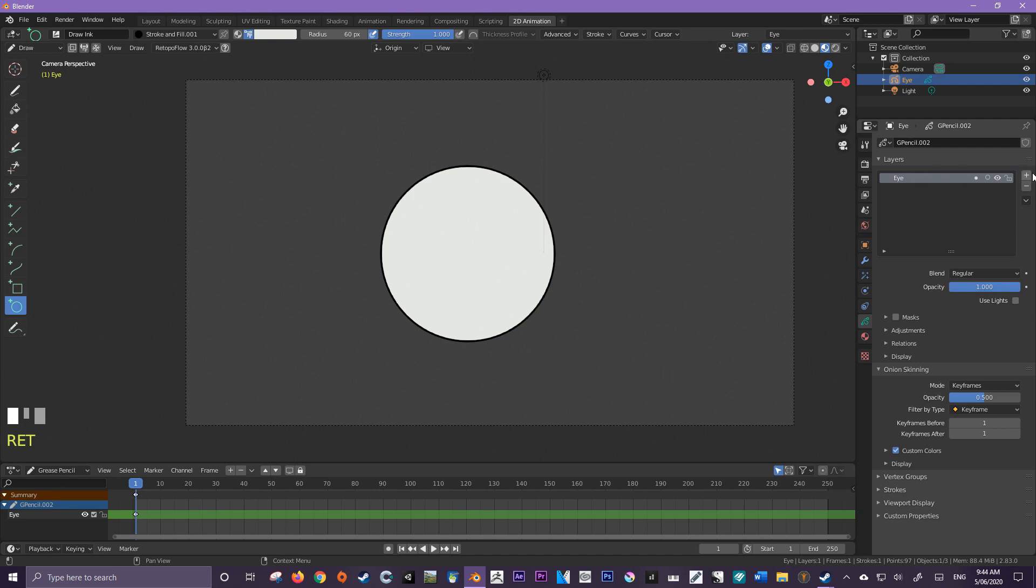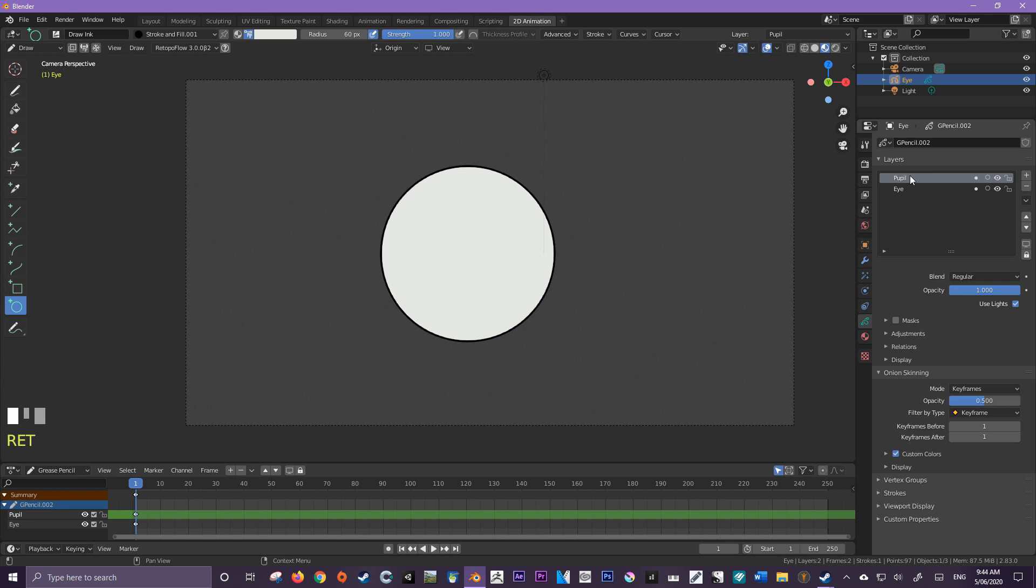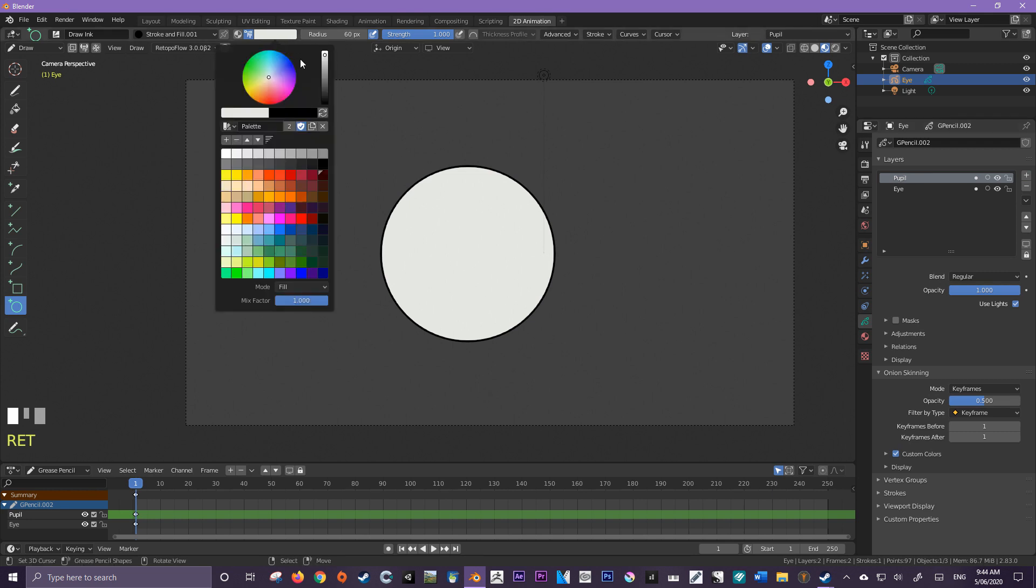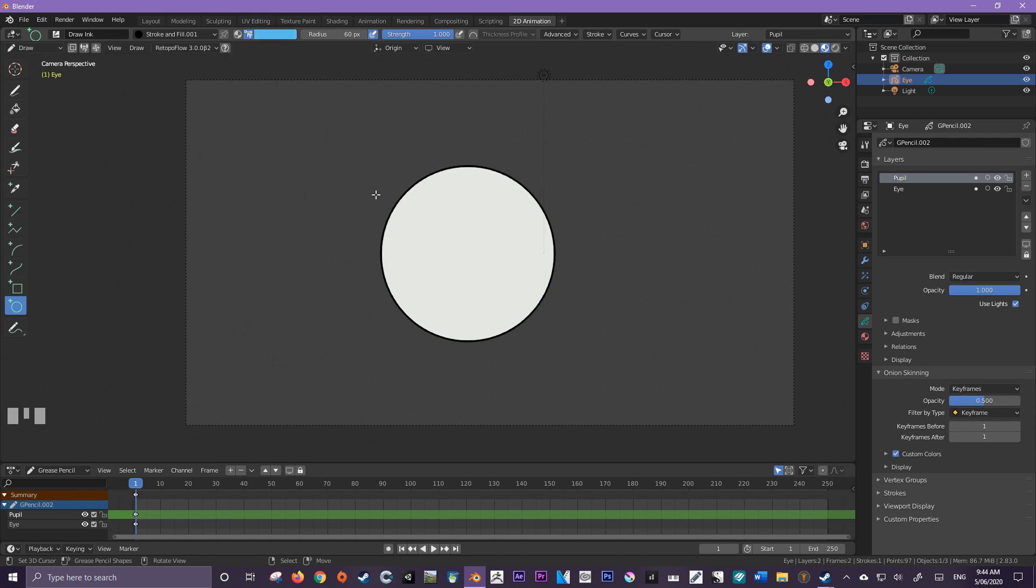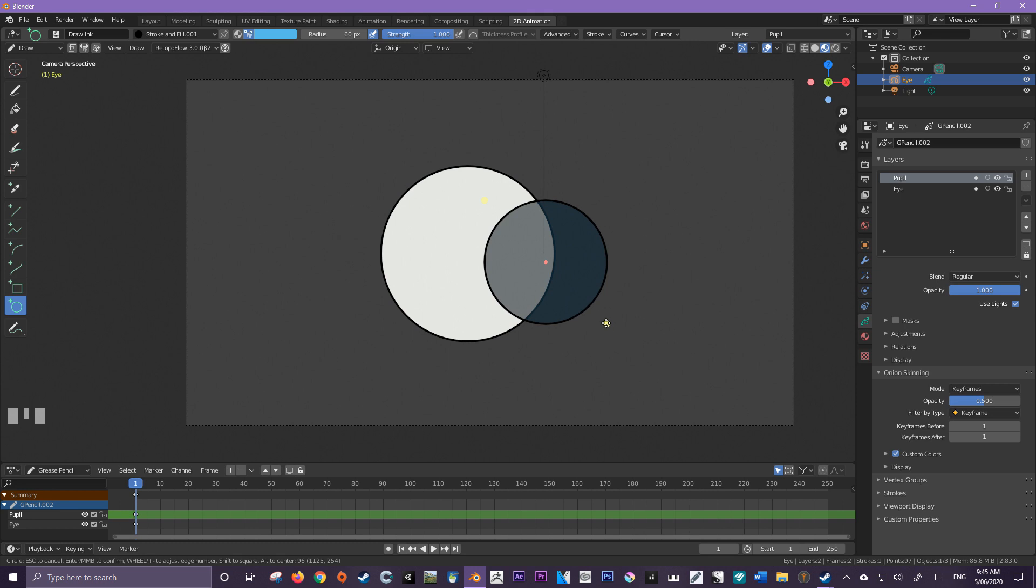Our next step is I'm going to create a new layer. And I'm going to call this layer pupil. Now let's pick a color for our pupil. Perhaps I'm going to pick an icy blue. And then I'm just going to click and drag again, holding shift to make sure it's a perfect circle. And enter.